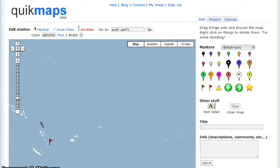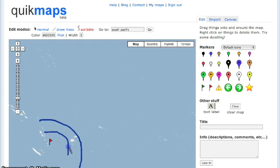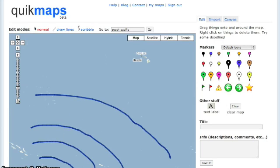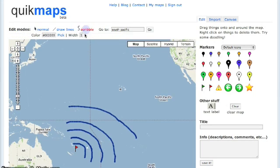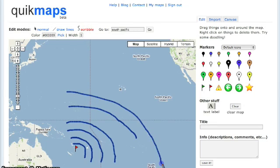We're going to go ahead and use the scribble tool, and we're just going to draw little curved lines in a circular motion all the way from the tsunami, slowly getting them larger and larger to see the effect of the wave as it moves across the ocean.